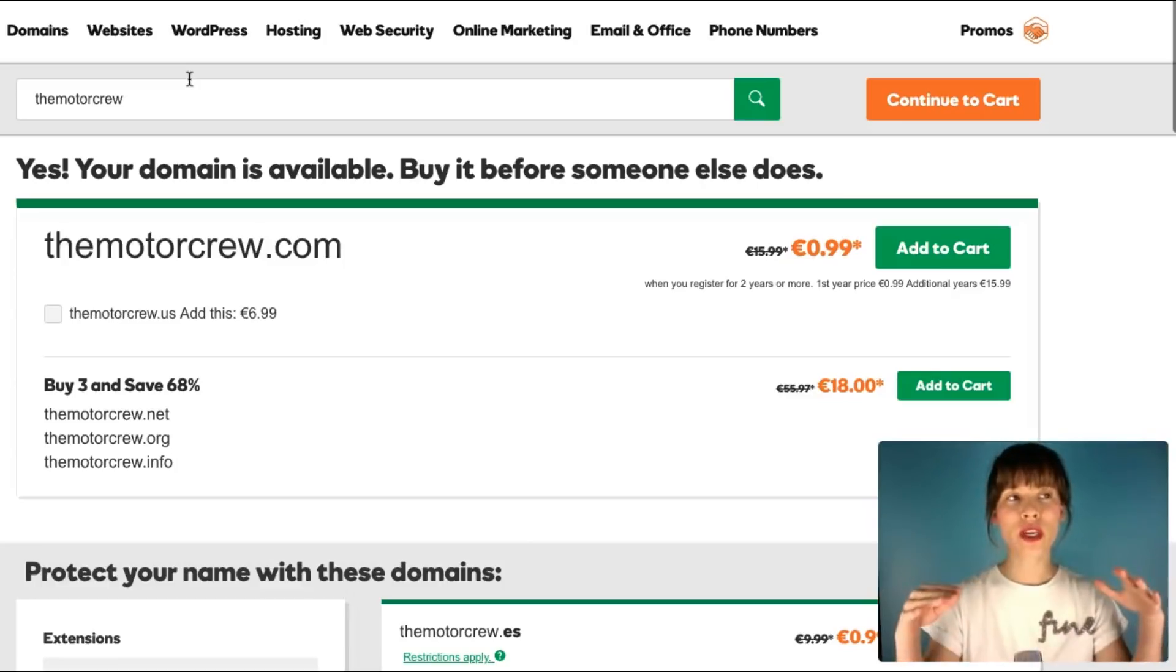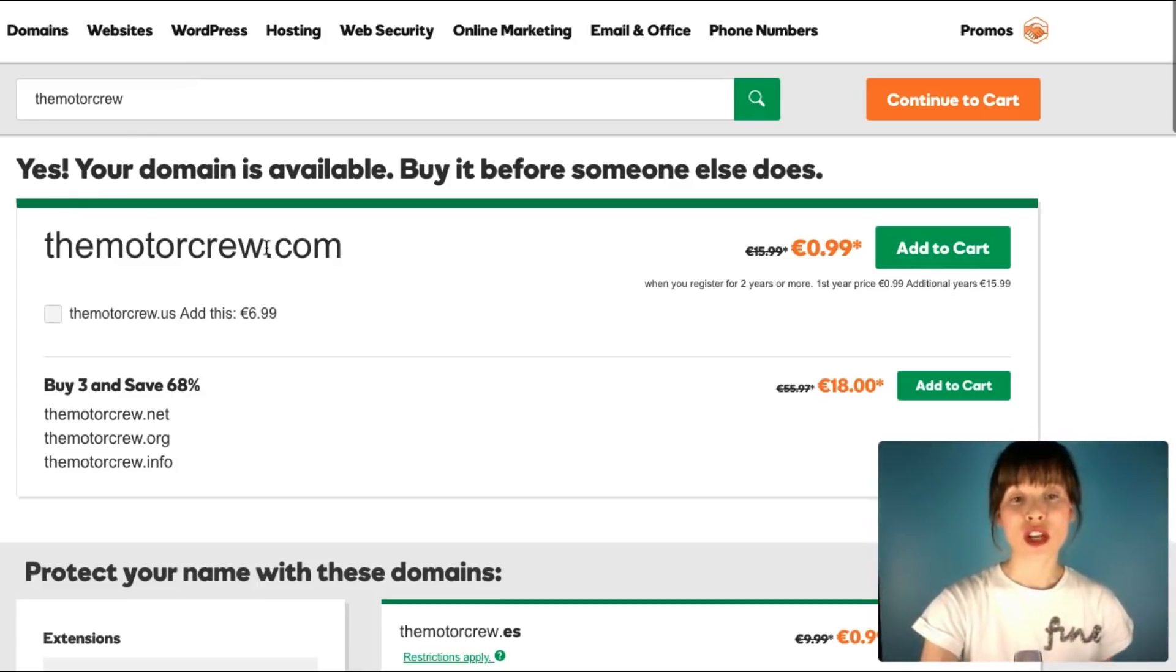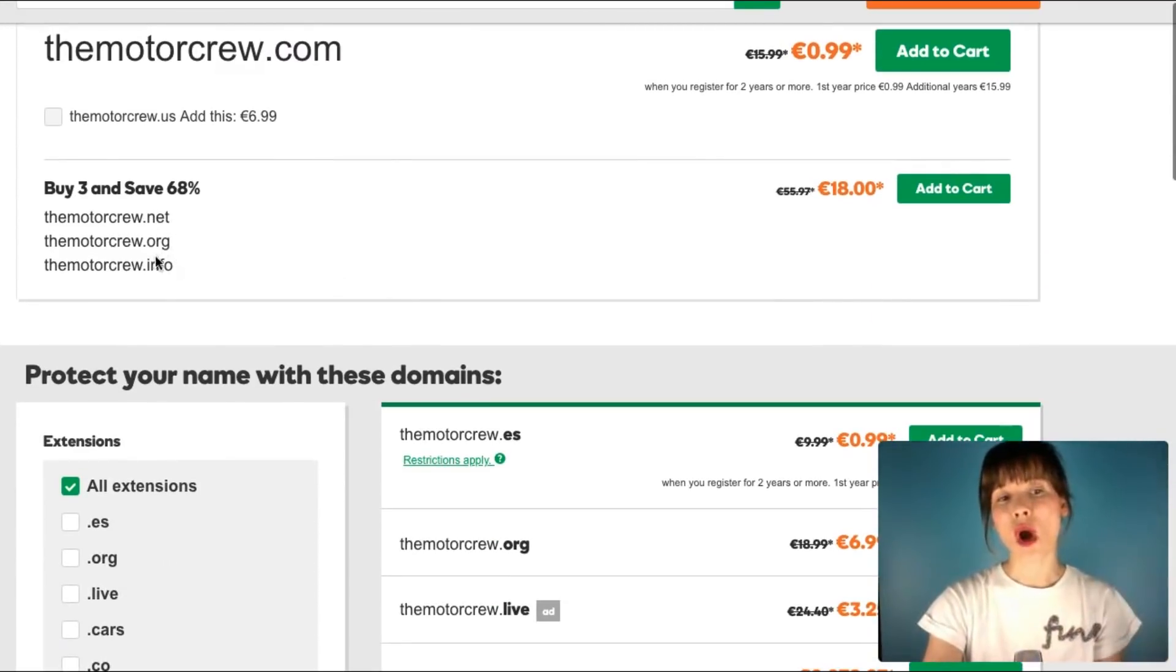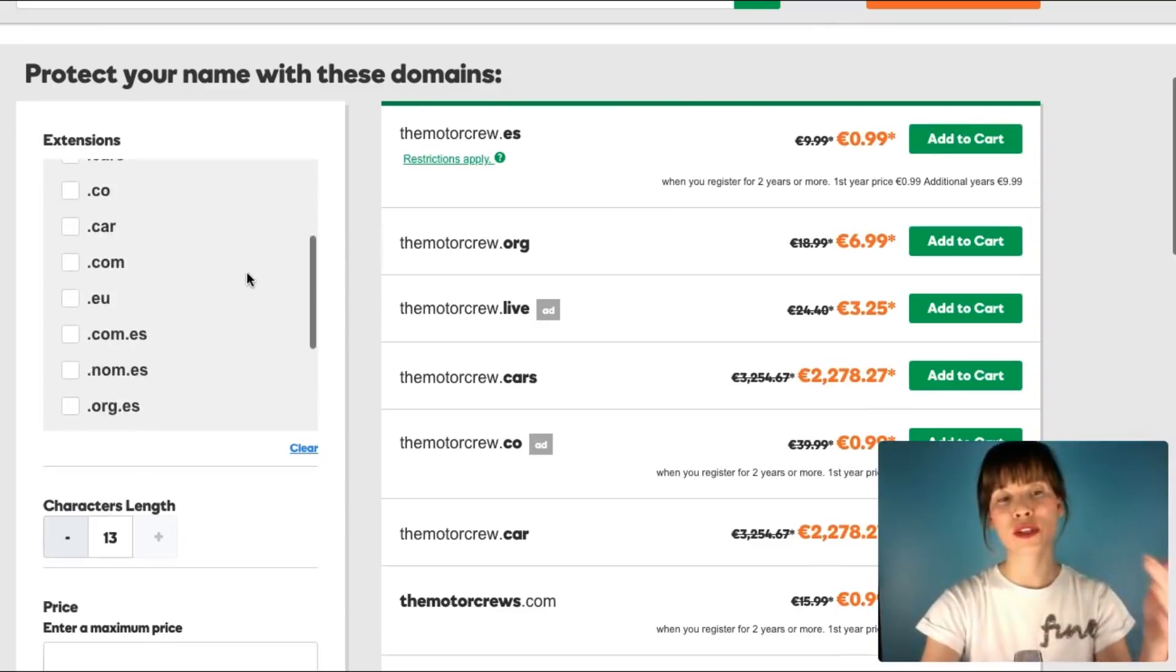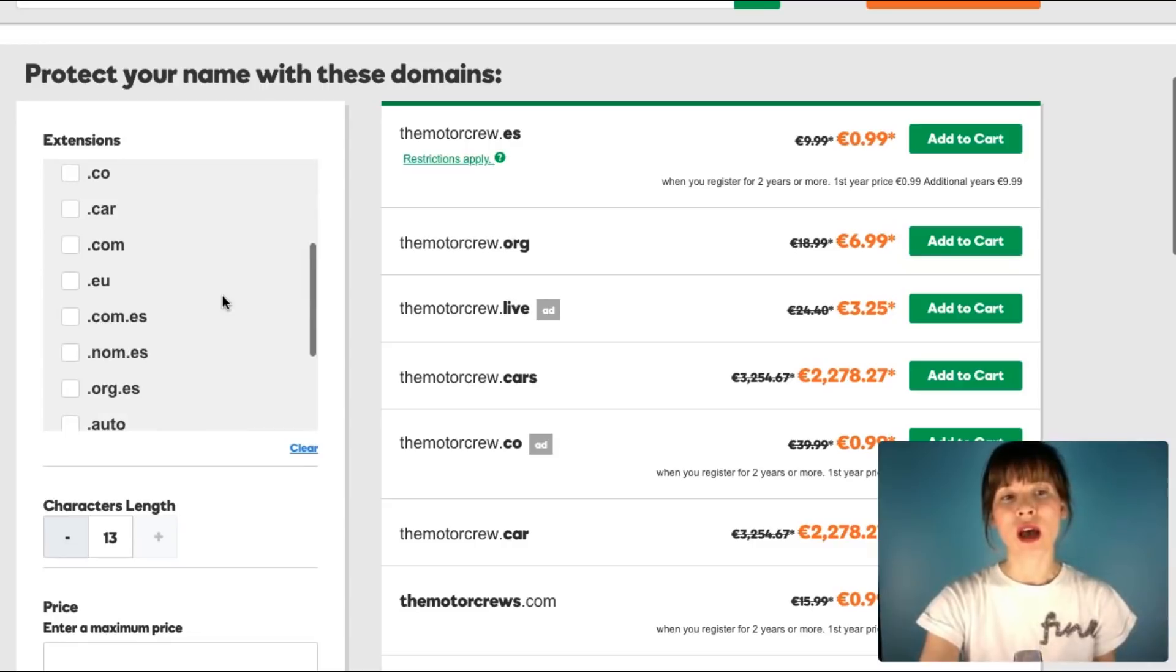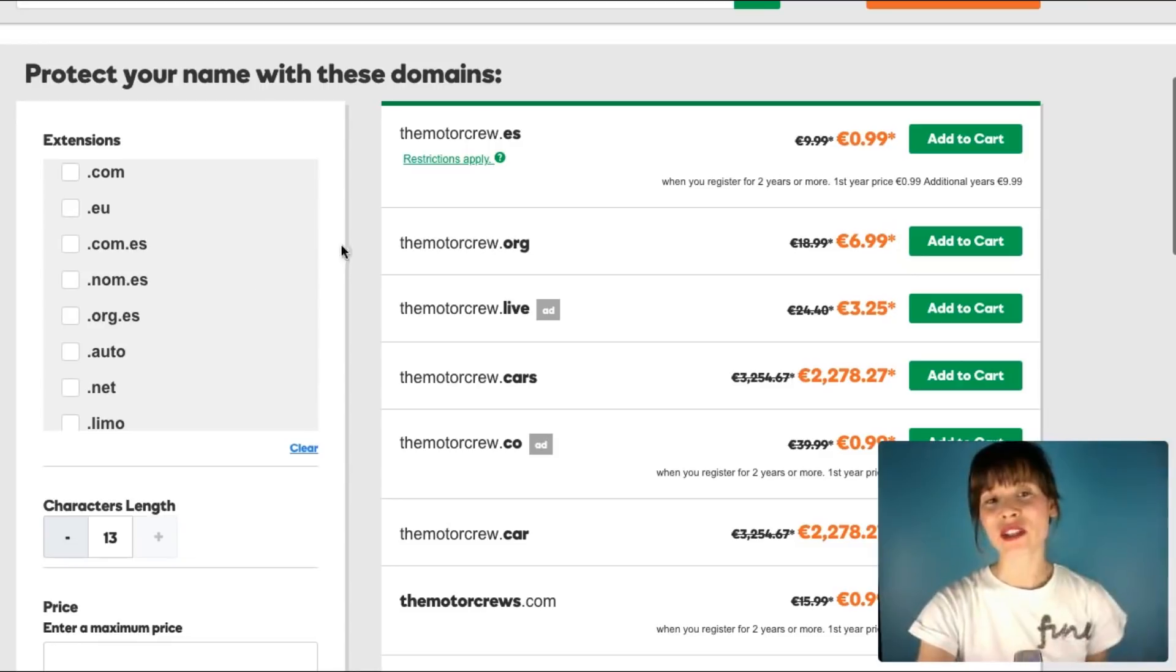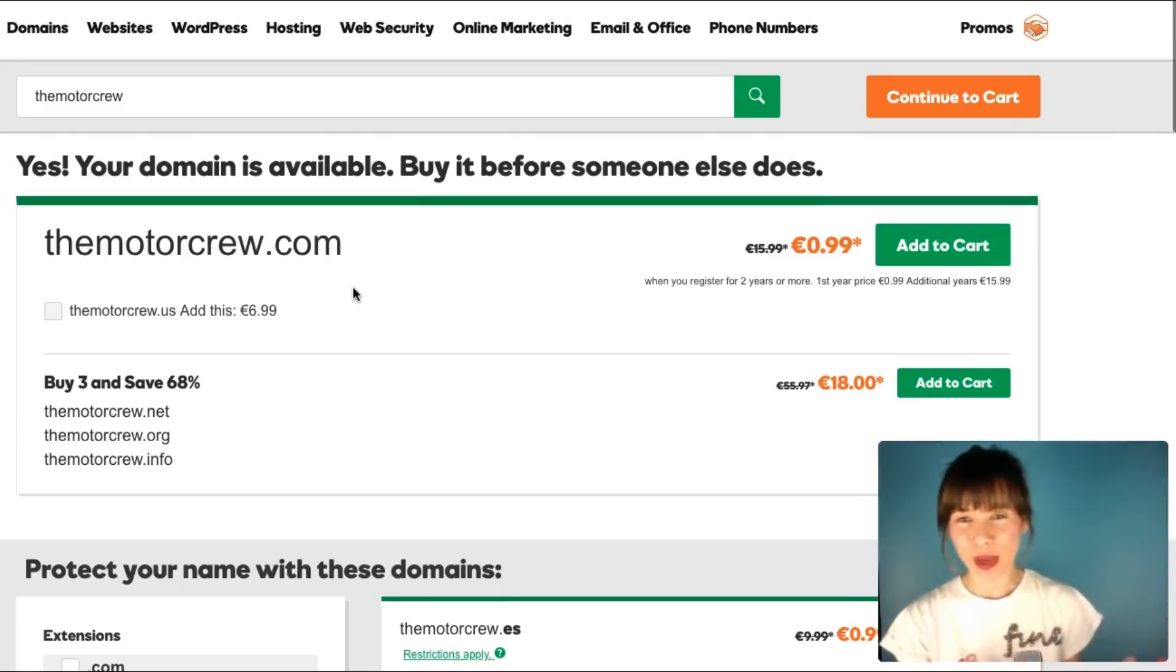Now it will show if the domain is available and in which extensions. The extensions is the .com, or for example, other common extensions is .net, .org, .info, as you can see here. You can keep scrolling down and you will see other different domains. There are some country domains like, for example, .uk from the United Kingdom, .nl from the Netherlands, or .fr from France.